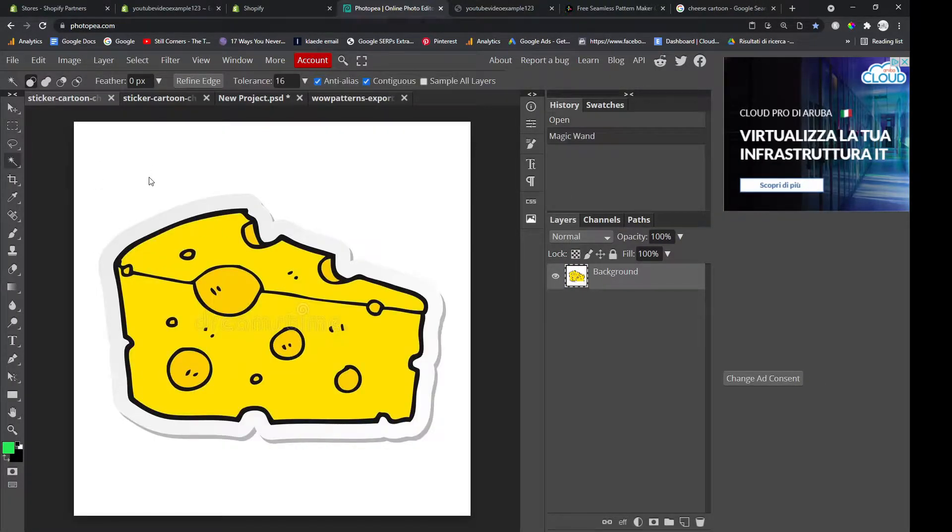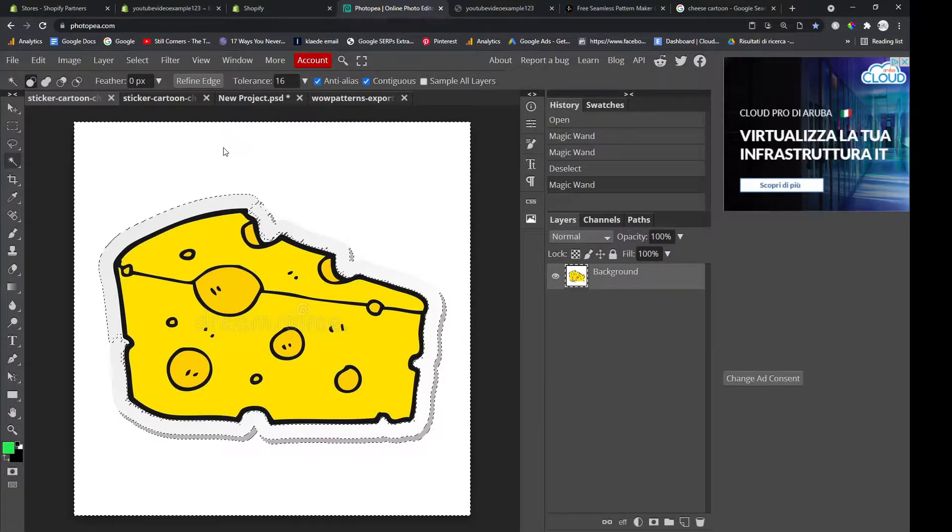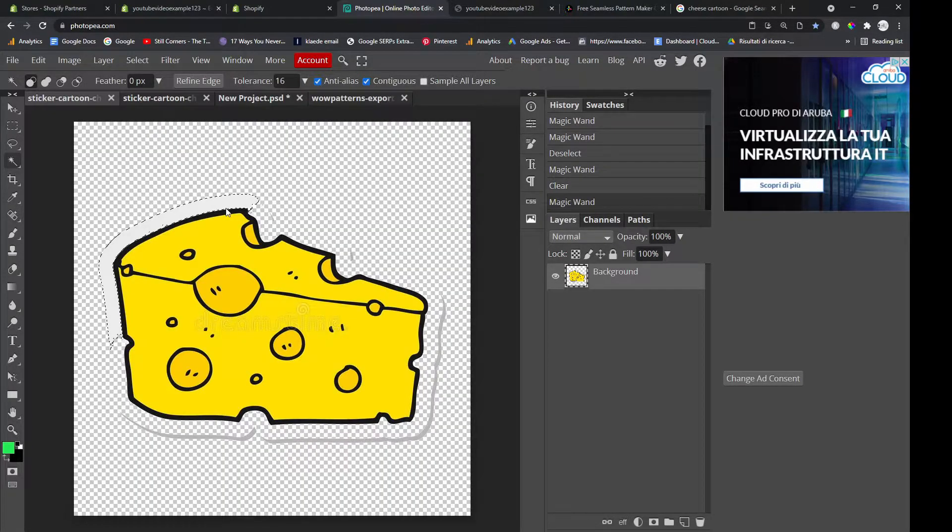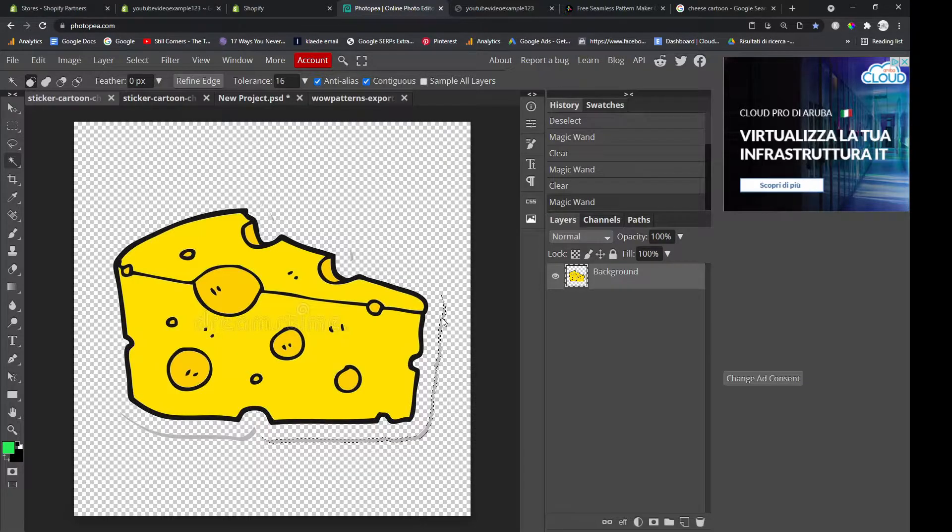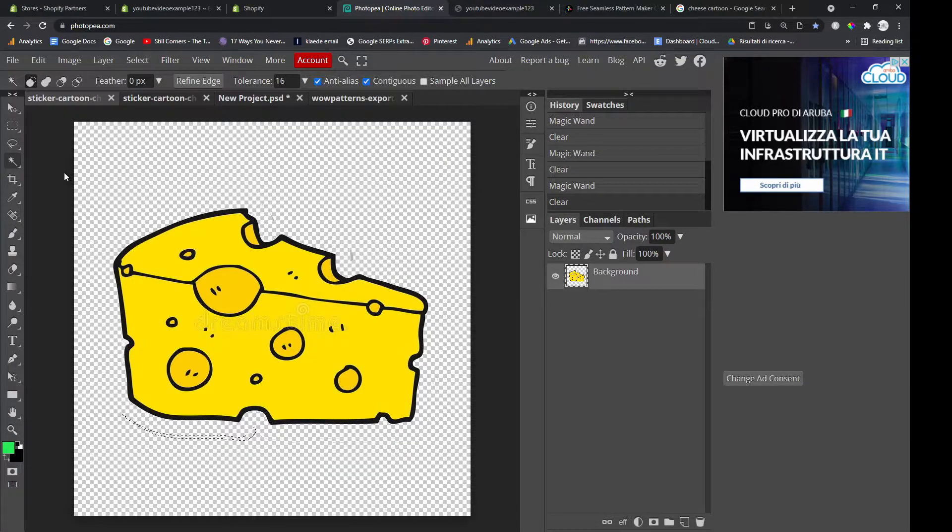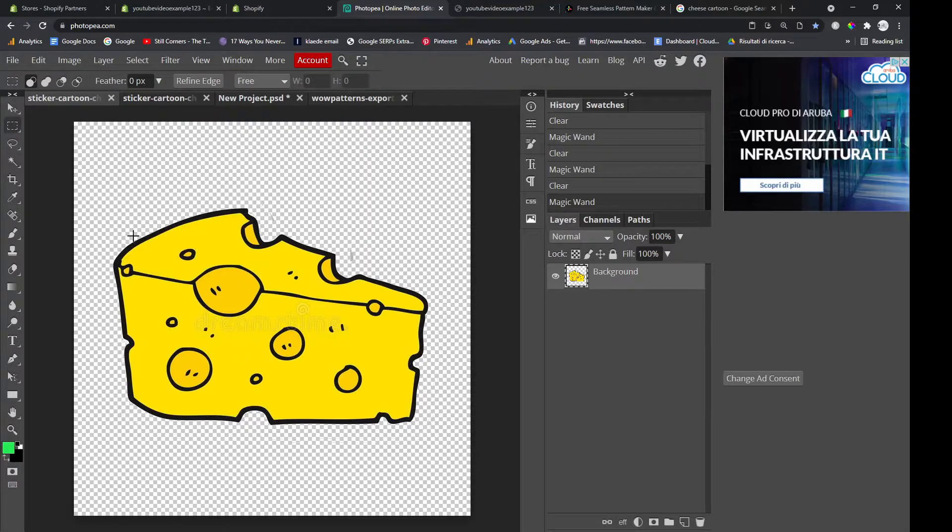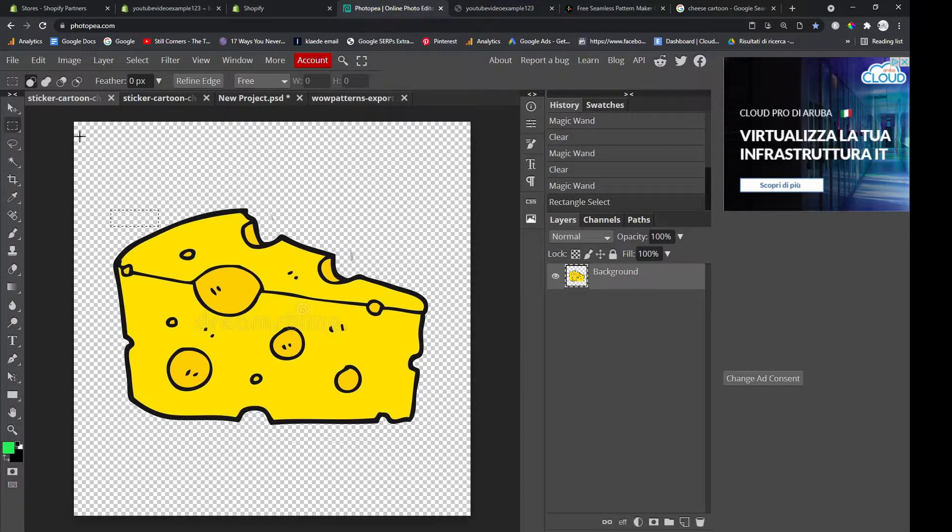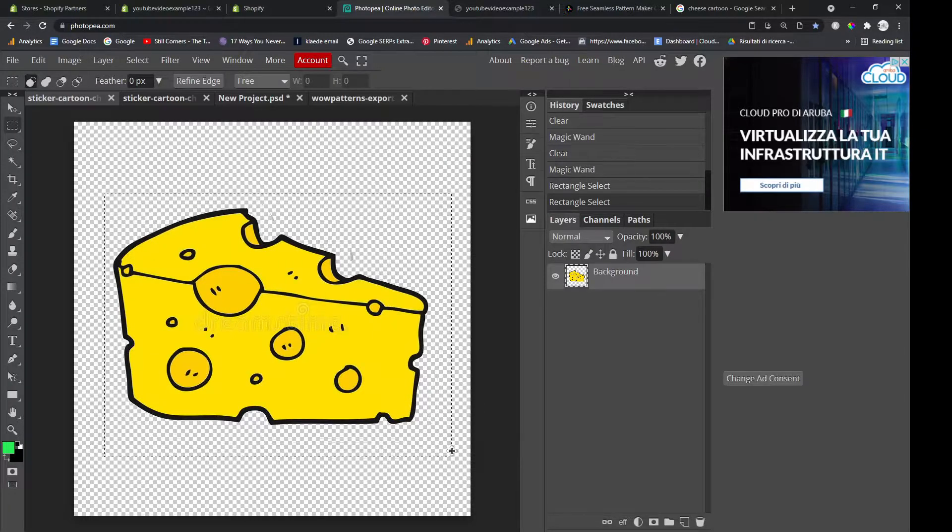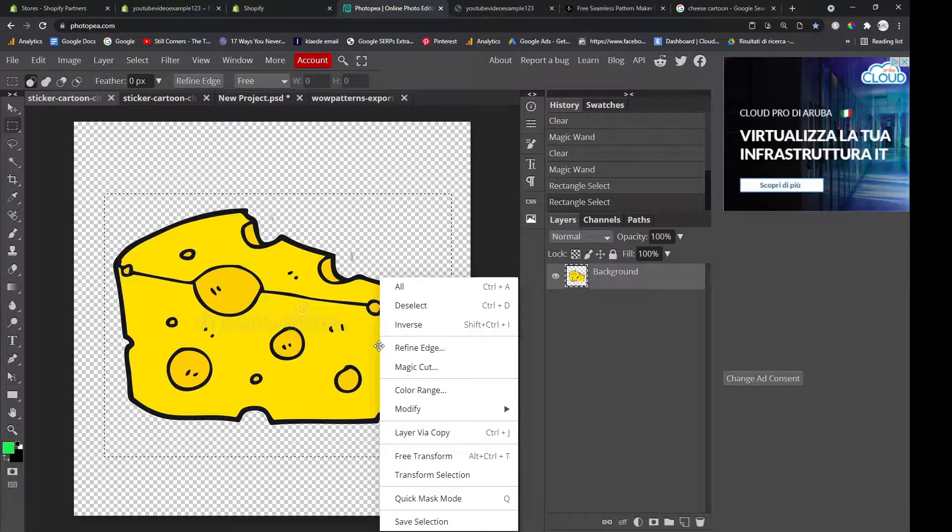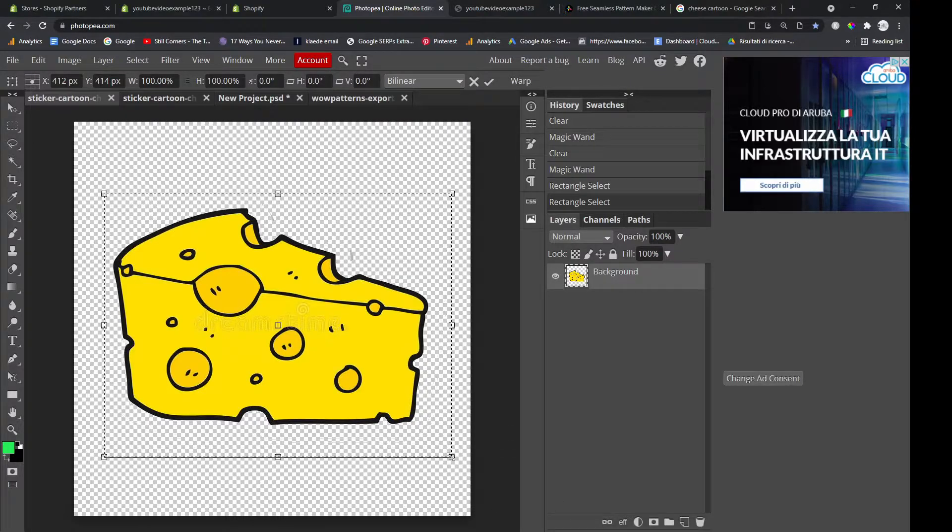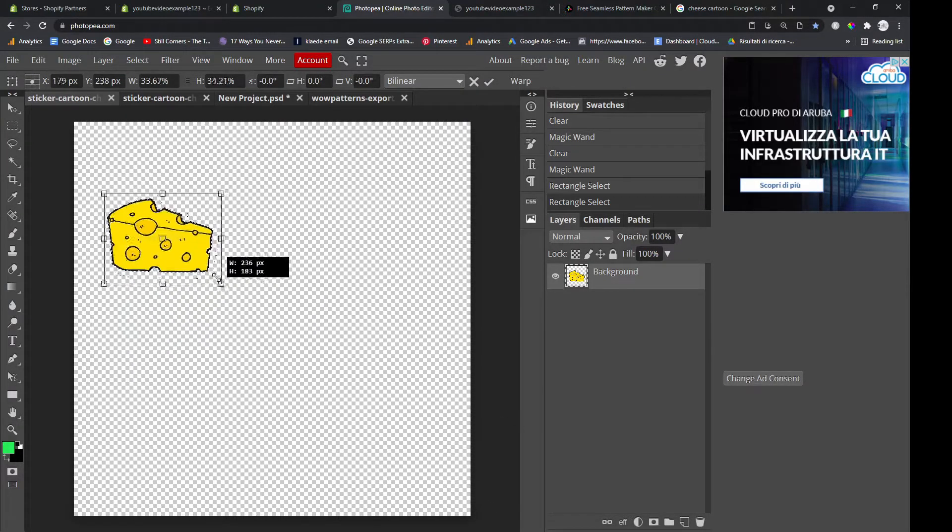Then you want to press W and you want to select this and delete it. Select any remaining outliers, delete, delete, delete. This has got a watermark on it, but this is just an example guys. And then we have our cheese. Then you want to right click and free transform and you want to make it smaller like this.